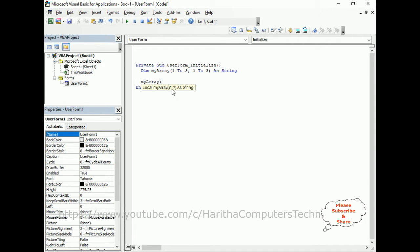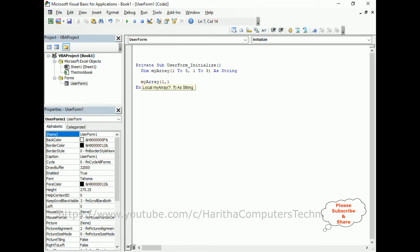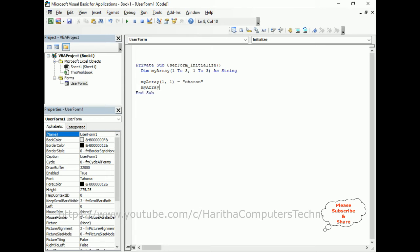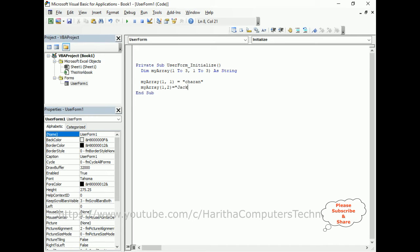The first parameter is the first row, comma, and the second parameter is the first column. The first row and first column, I want to display my name, Charan. MyArray, first row, second column, I want to display Jack. MyArray, second row, first column is Peter.